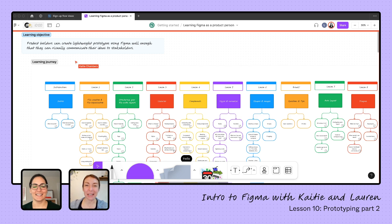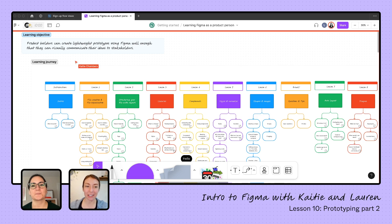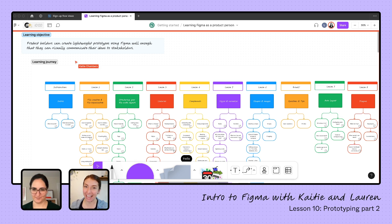Hi friends, and welcome back to our learning series. We are learning Figma as a product person looking to build a lightweight prototype to communicate with our stakeholders, and we are doing just that.